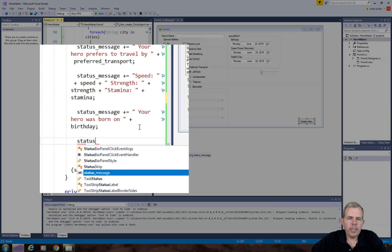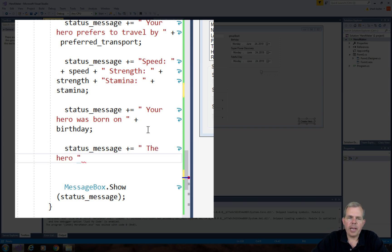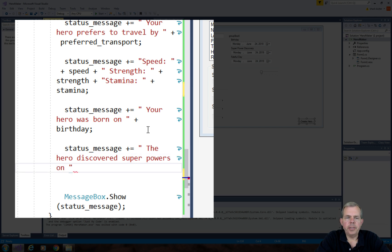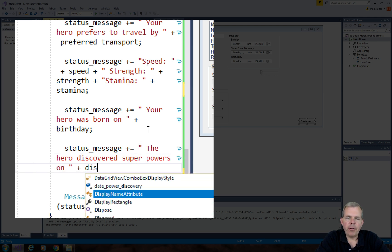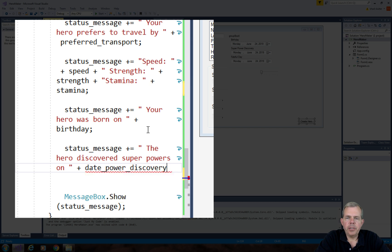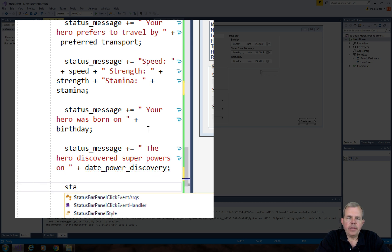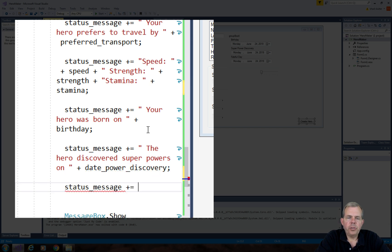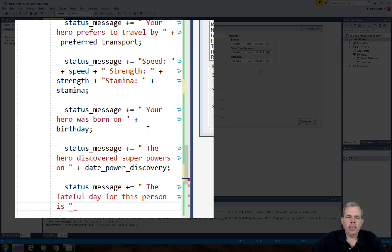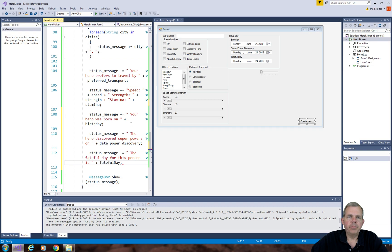Scrolling down toward the end, we get into the part where the status message is being updated. So let's add some more. We'll add on to the status message for the date of the power discovery. We can just append this string. And then the last one is to append on another string, which is the fateful day for this person. It should give us a status update when we run the program.